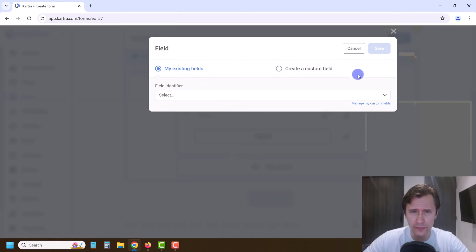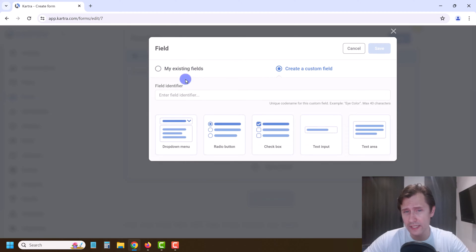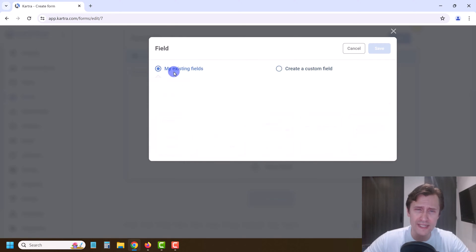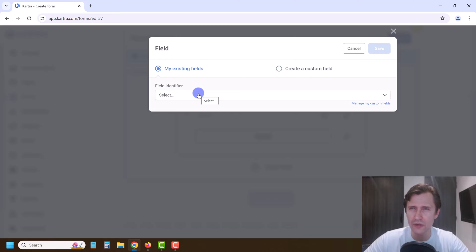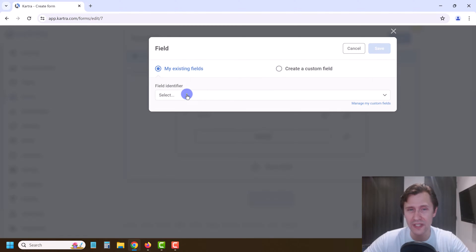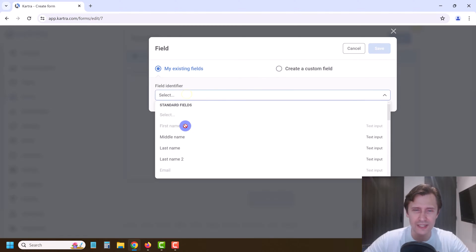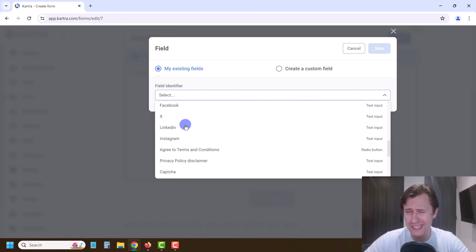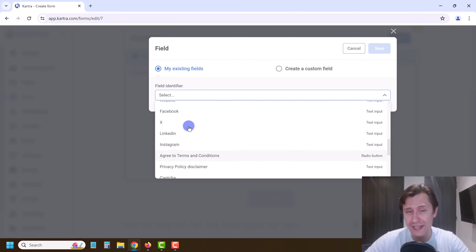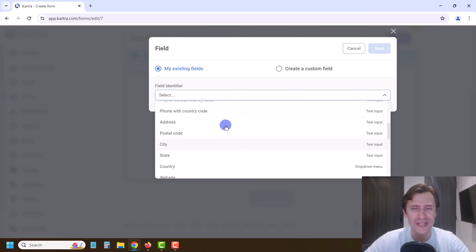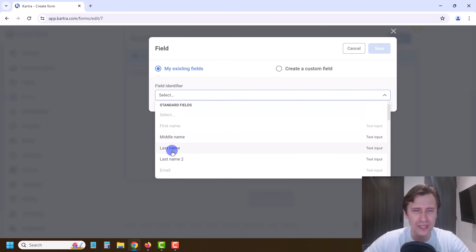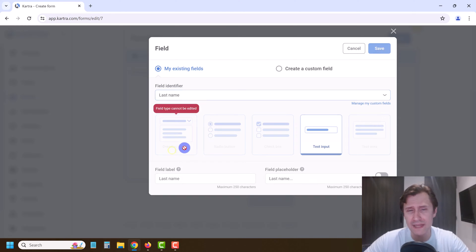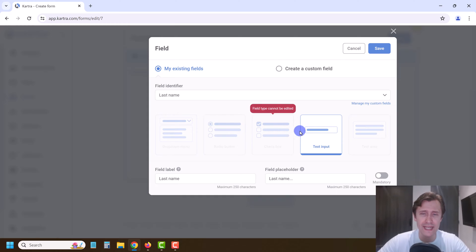If you want to add a new field you can just click on New Field over here and you can create your own custom field with any of these options. Or you have existing fields which are the basic ones — 99% of you won't need any custom field. You'll just need basic stuff like last name, company, phone number, address. Let's suppose we want to also collect last name as an example.